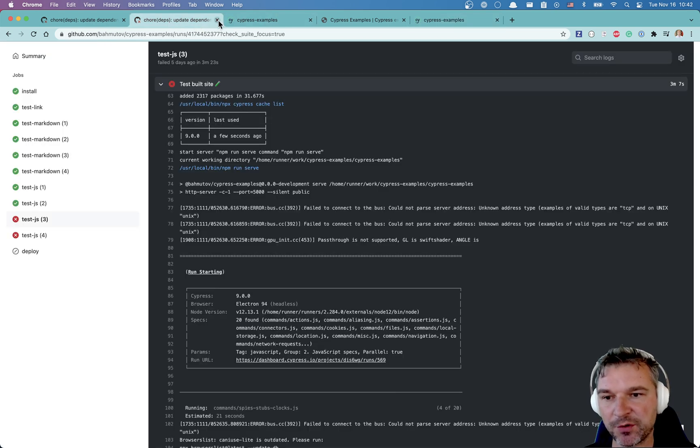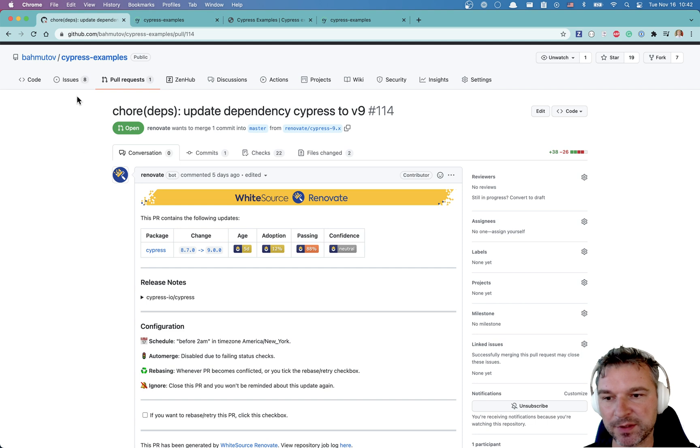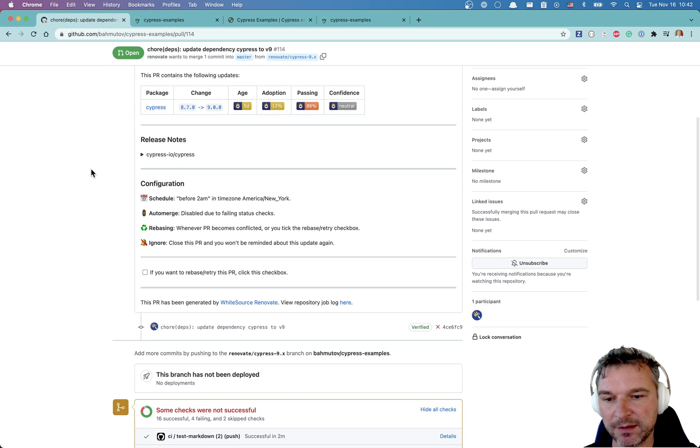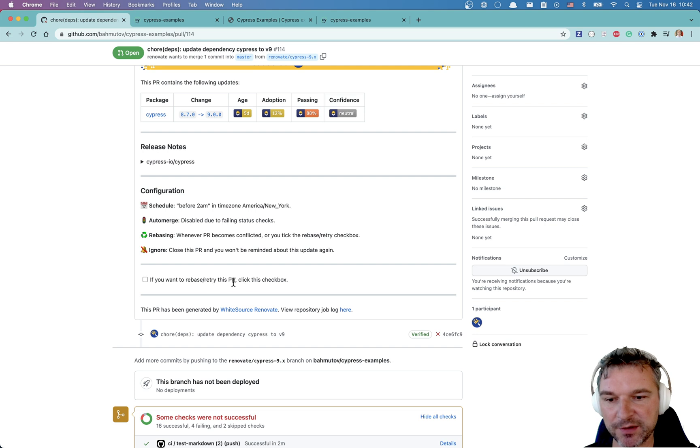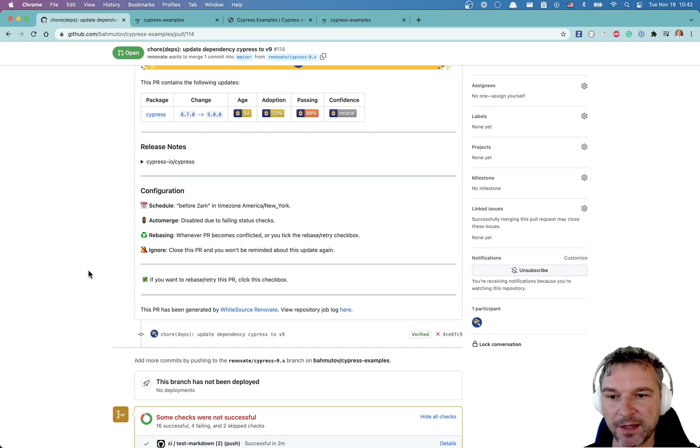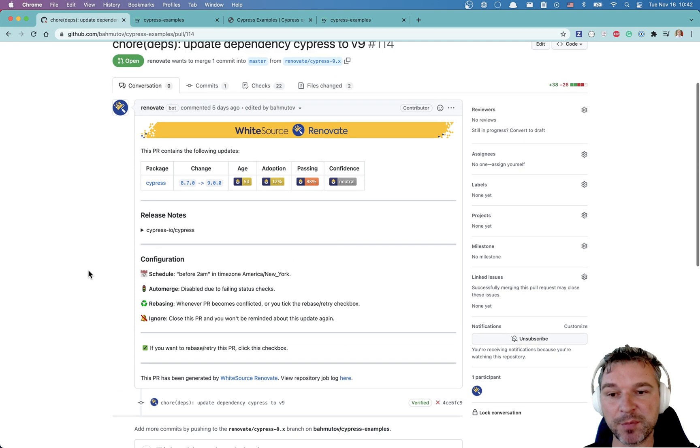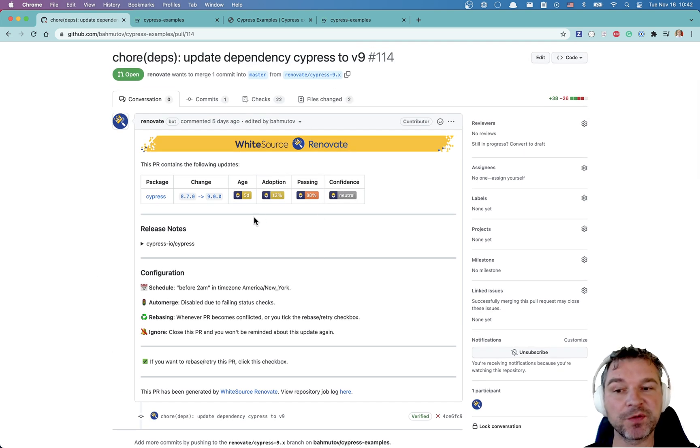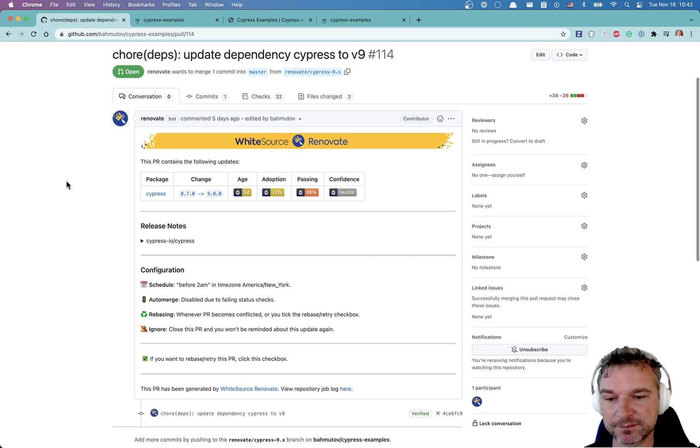Okay. So now we can go back to our Cypress examples. And let's see if you want to rebase retry this PR, click this checkbox. Okay. So I will click it and I will have to wait a little bit for renovate bot to notice that it has to redo this pull request. So I will keep quiet and I will just observe.